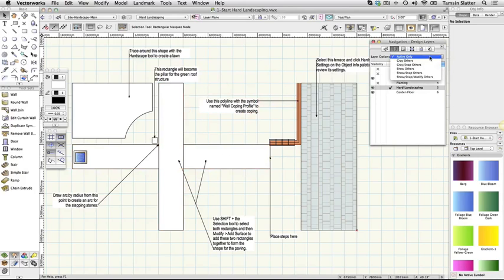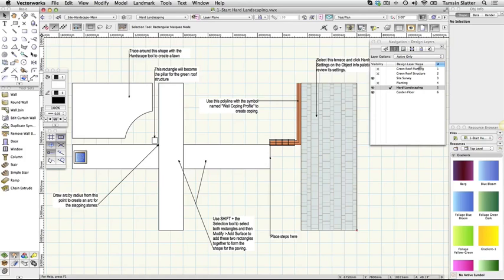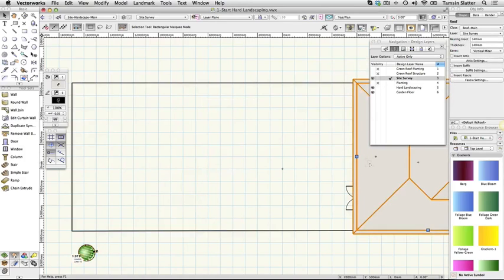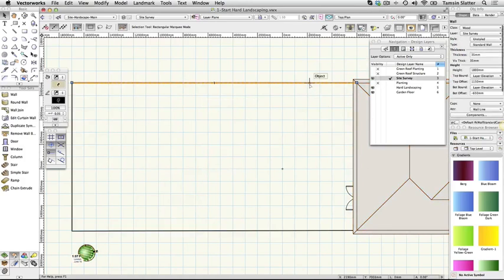Click on the site survey layer to make it active. There's a building with a roof and a very simple boundary created with walls. A heliodon object has been placed siting this garden in London, UK.